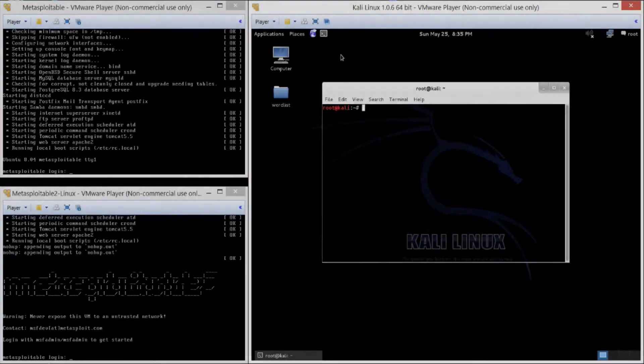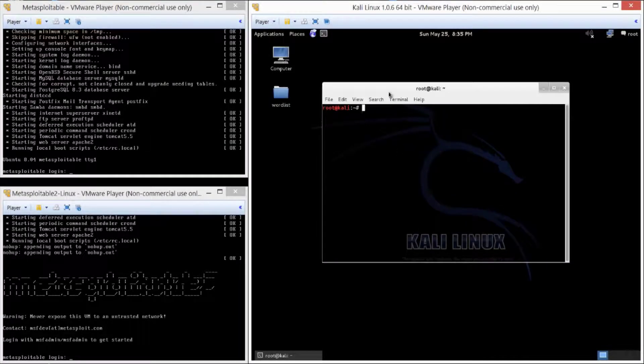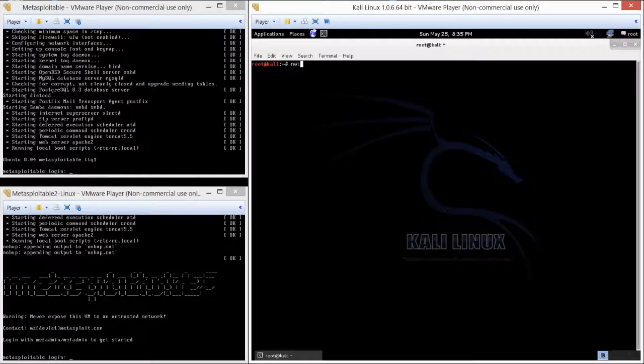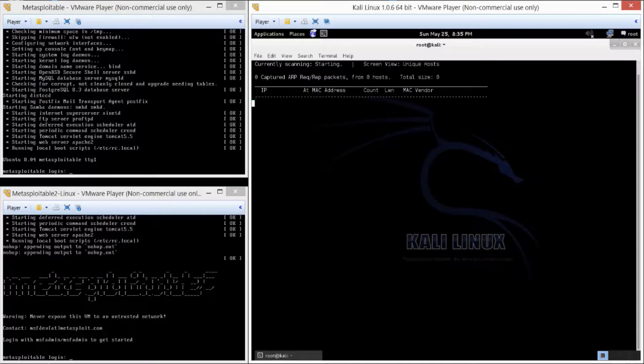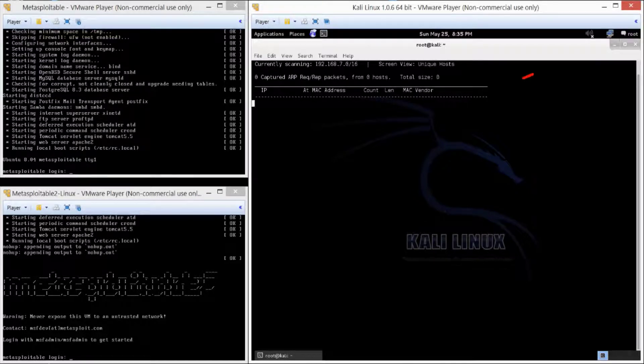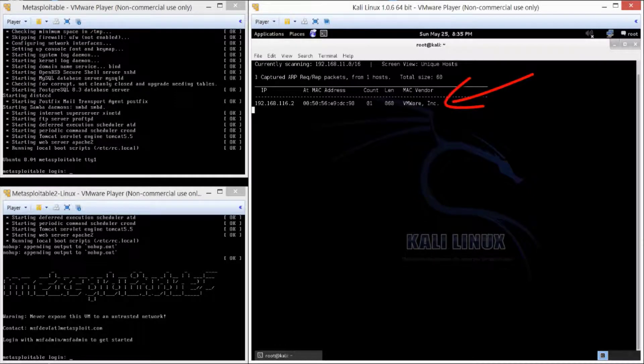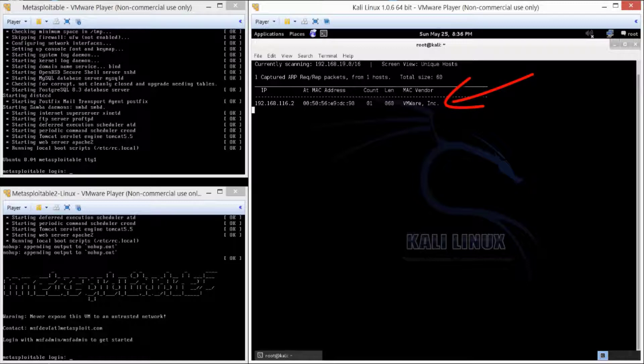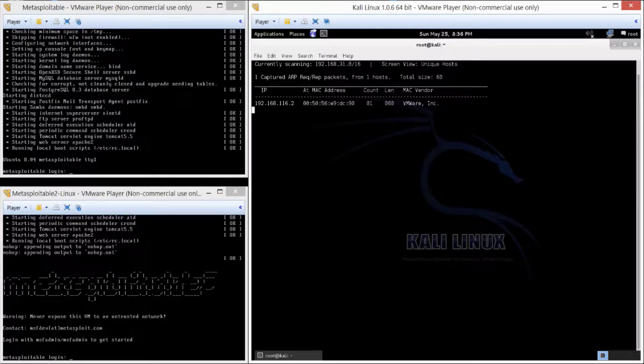Because we're on a local network, I'm going to use a tool called NetDiscover. This is going to run and use ARP traffic to do a fingerprint analysis. As you can see, one just came up. This is actually going to be the VMware interface to the network.